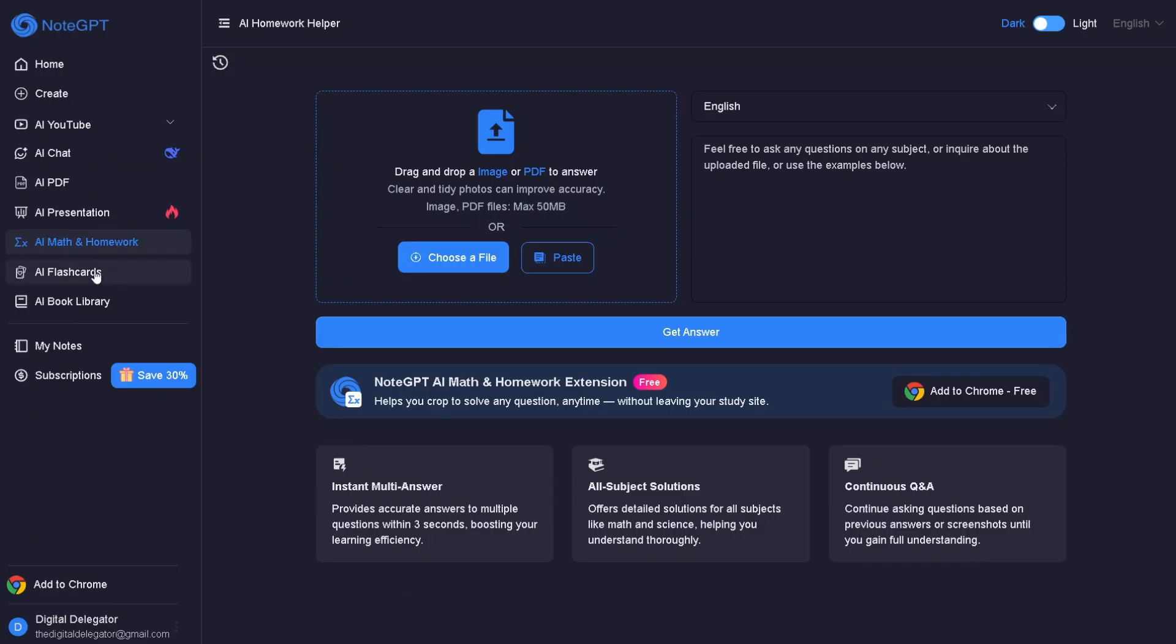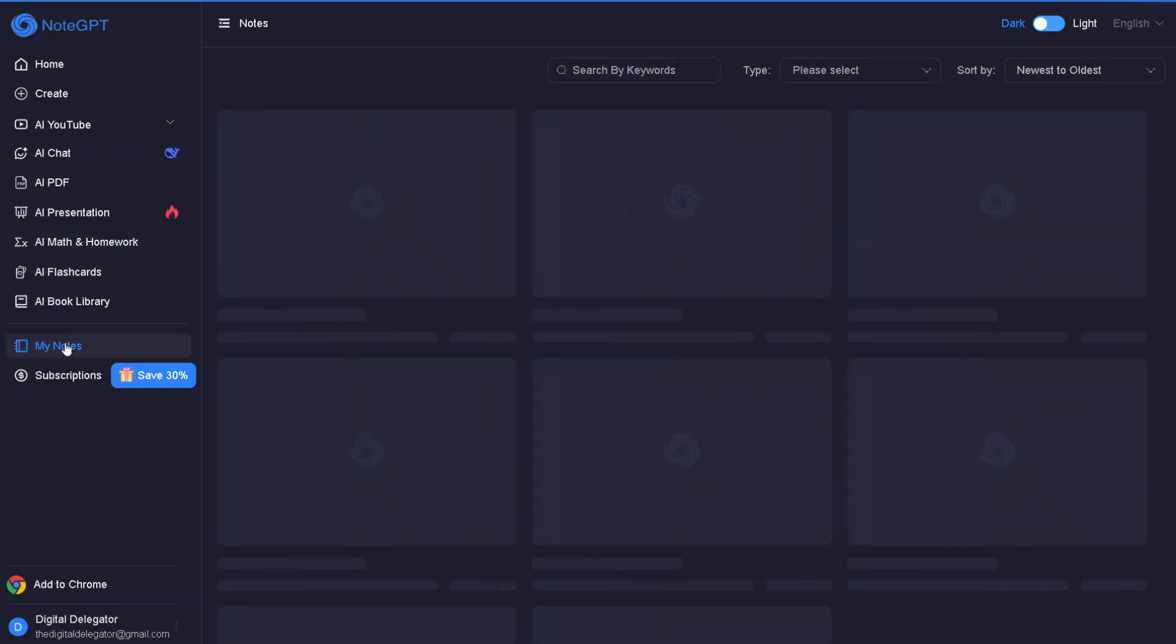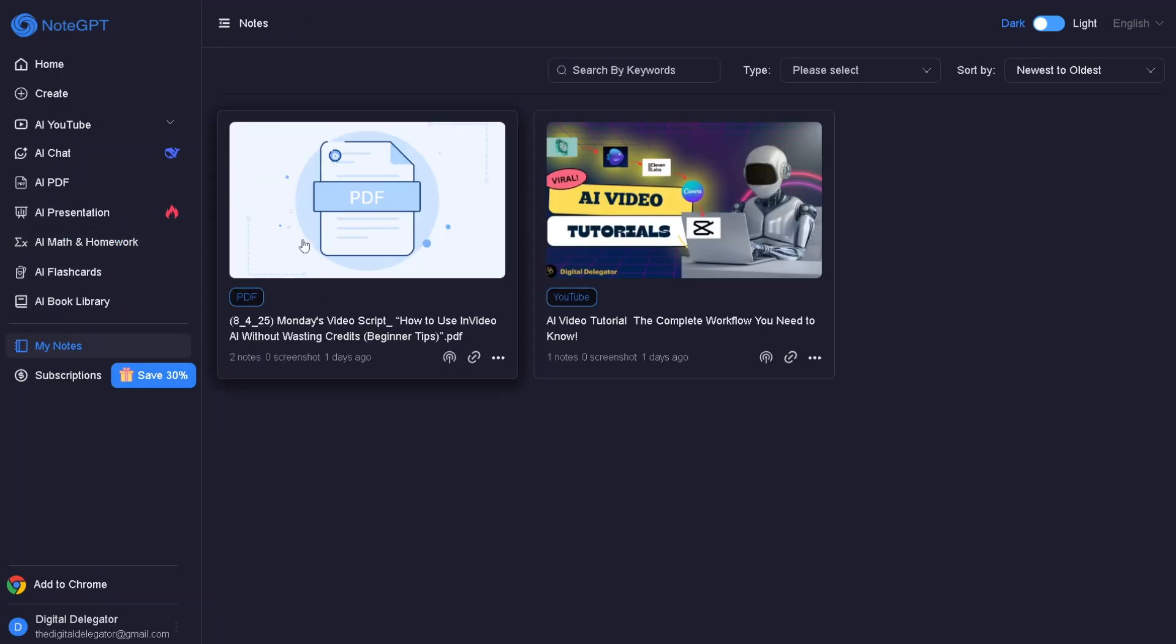And the last part for this video is one of my favorite features, the note library. Every summary you generate – videos, PDFs, PPTs, articles – is automatically stored here. You can rename files, sort by category, and add your own notes or highlights. Over time, this becomes your personal knowledge base, something you can grow and return to whenever you need it.